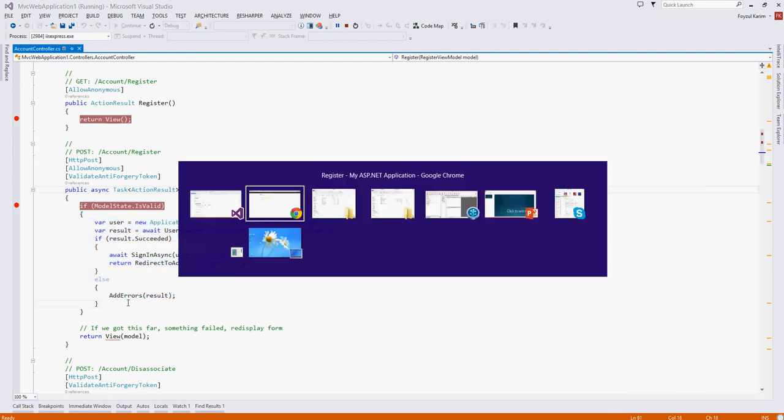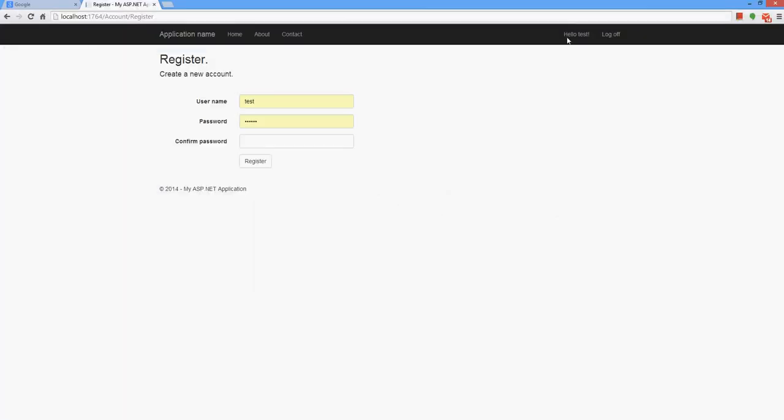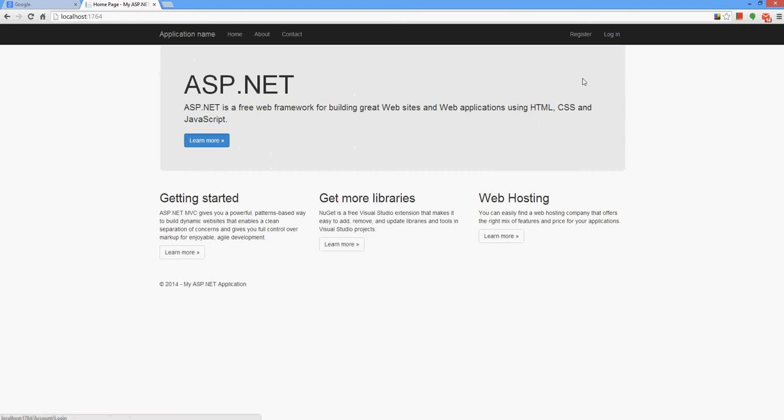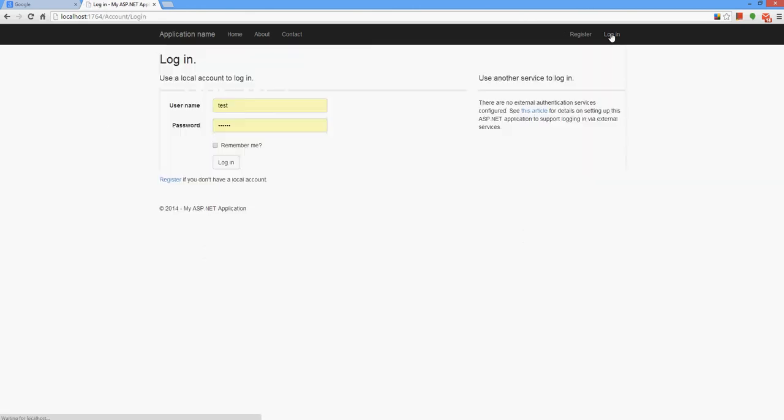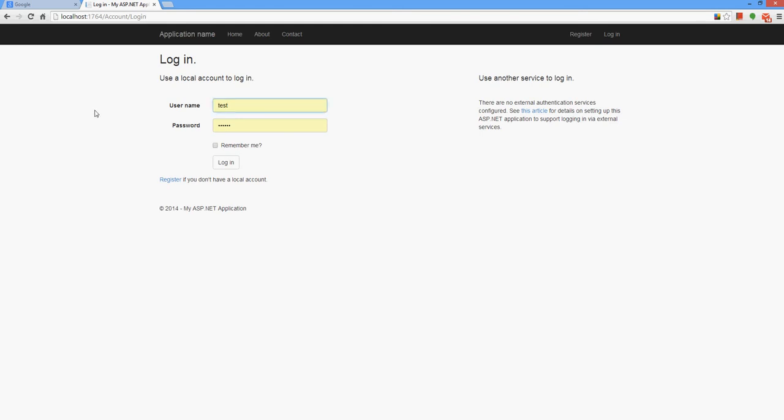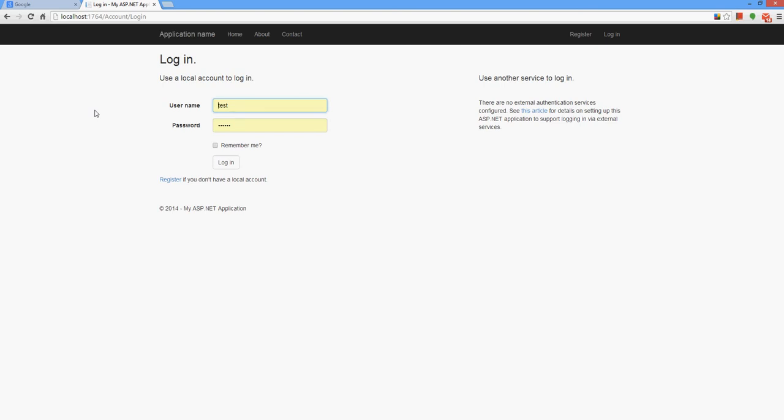So for example, if you want to log in, what can we understand? The same controller, account controller has a method named login. And the login can participate in two ways. Number one is it can work as a GET and it can also work on a POST request. So let's test it.